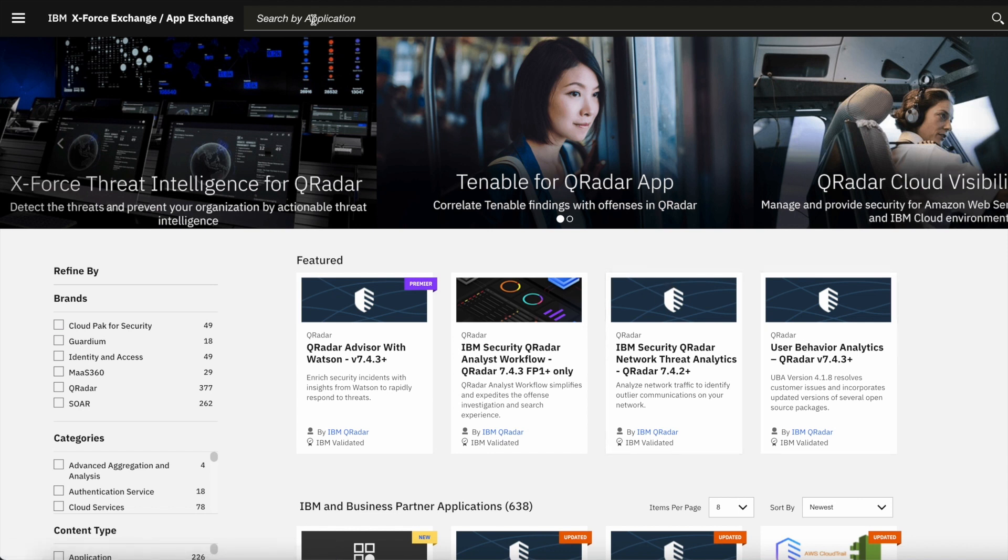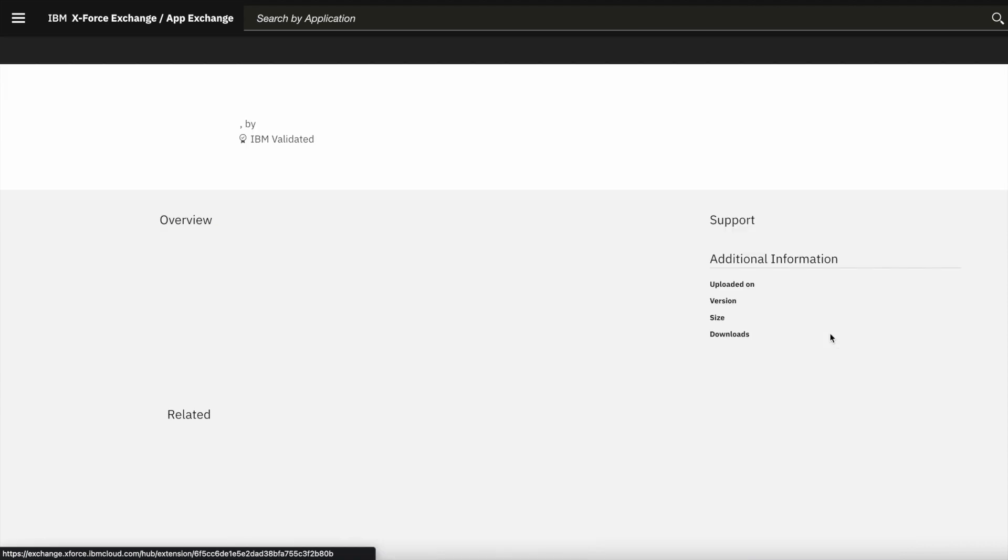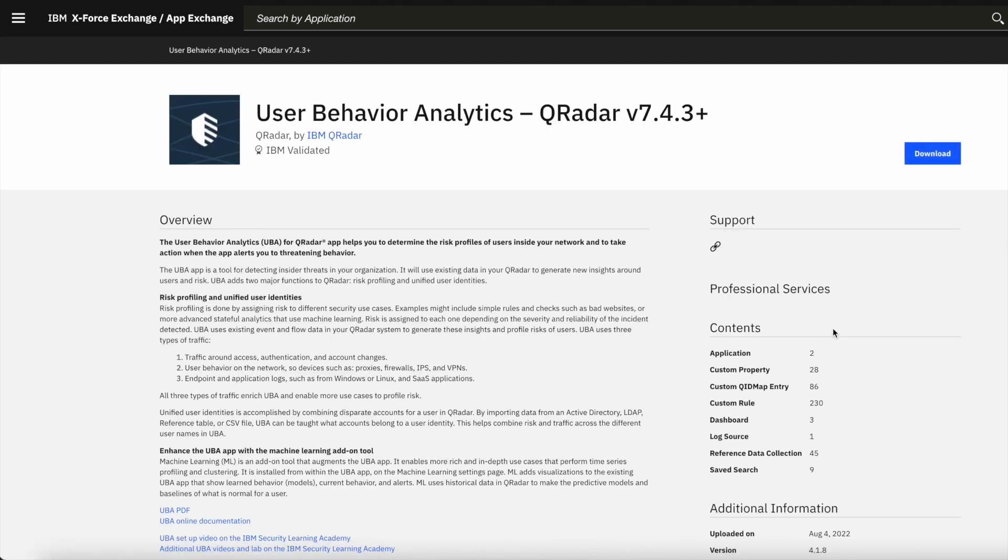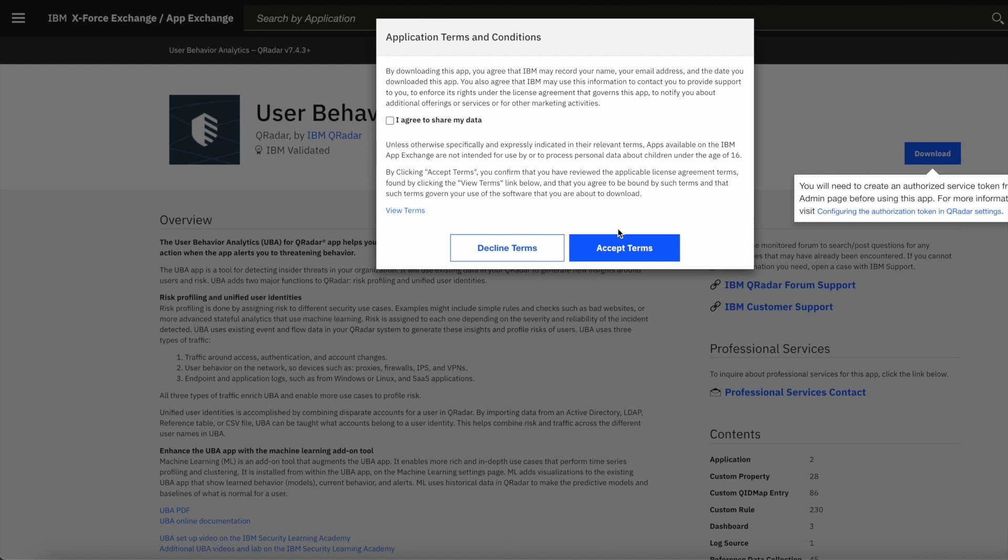For demo purposes, I am going to download user behavior analytics app. Click on the app which you want and select the download option.